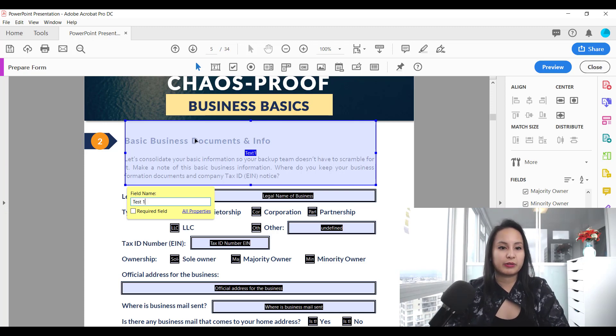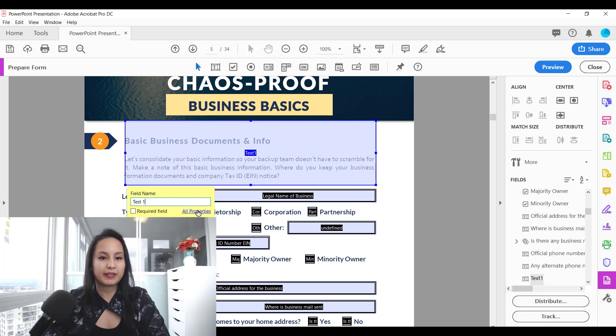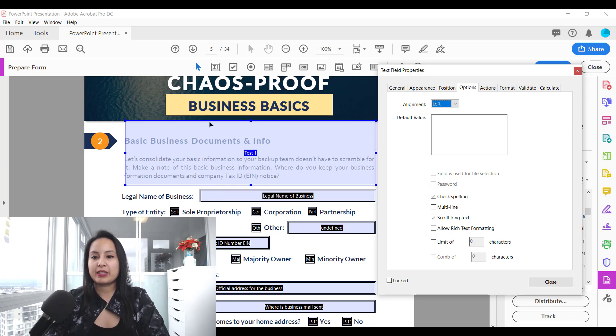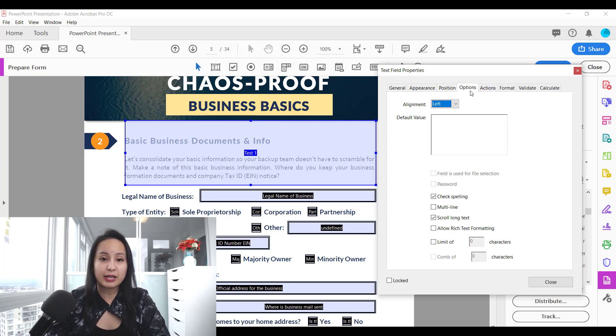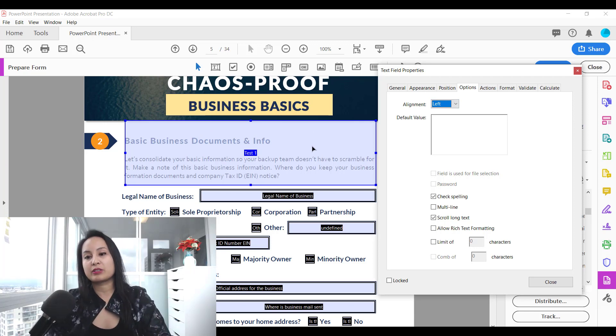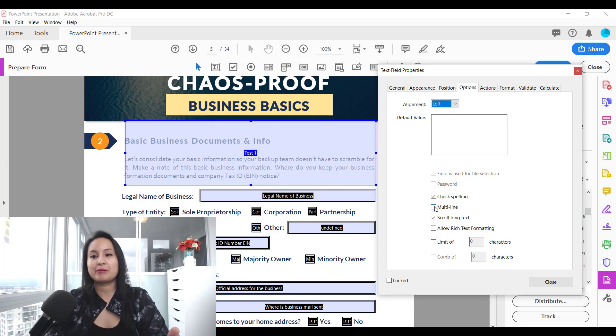You can title it whatever you want and then head over to all properties and then you want to head over to the options tab of this text box and you want to make sure that it is multi-line.